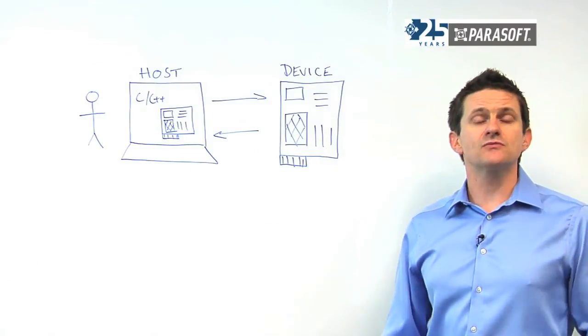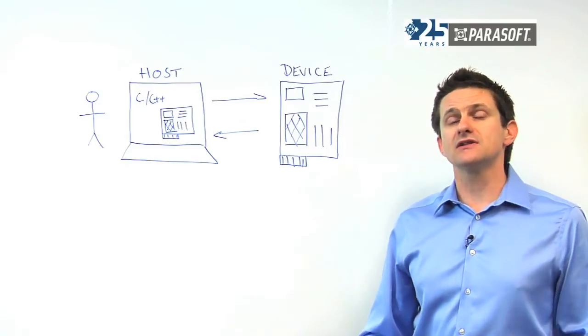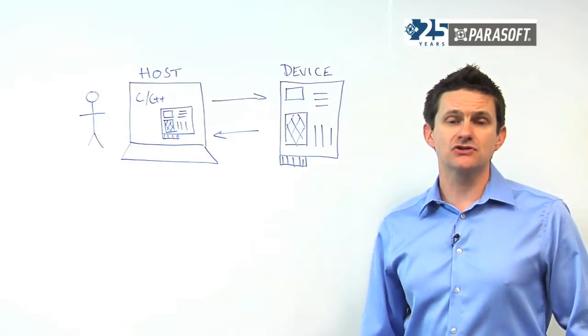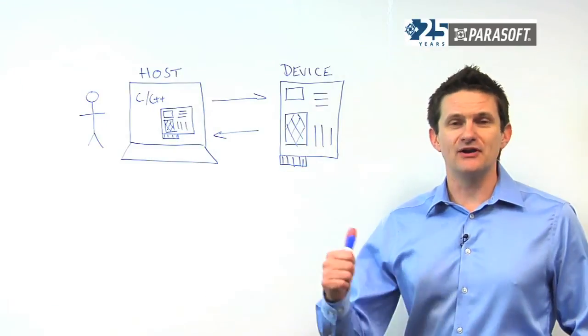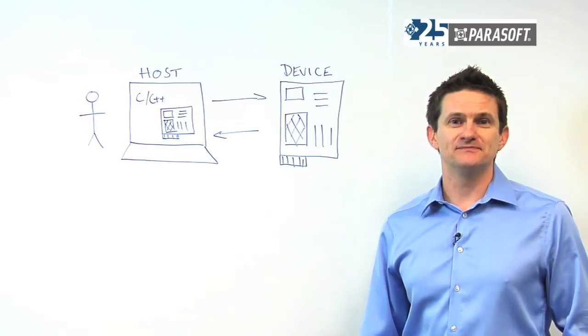This ensures that we meet both our regulatory and functional requirements and that our application is ready to go to the field.